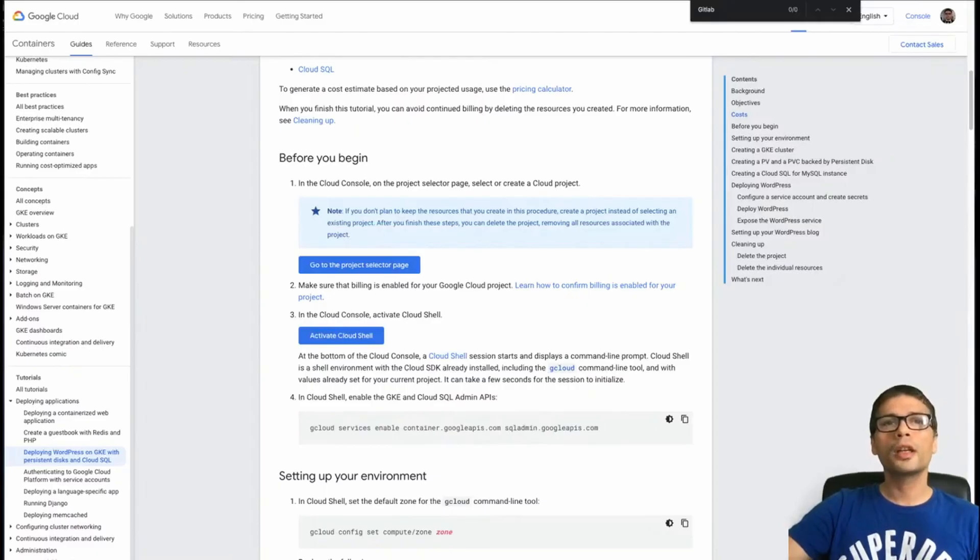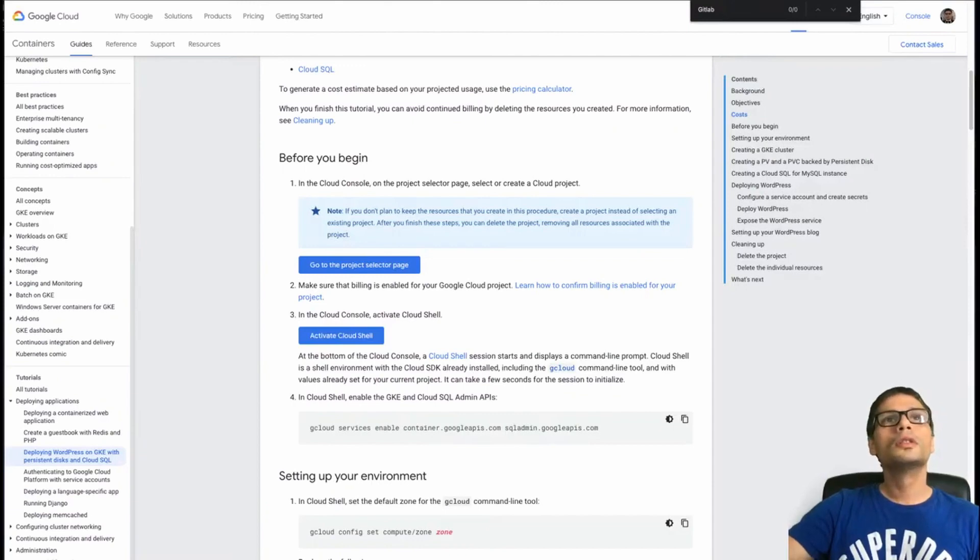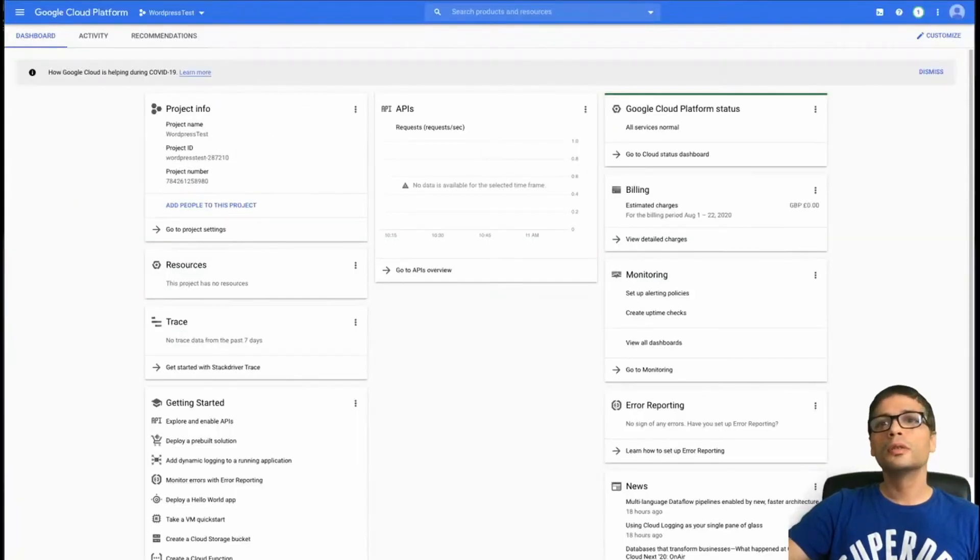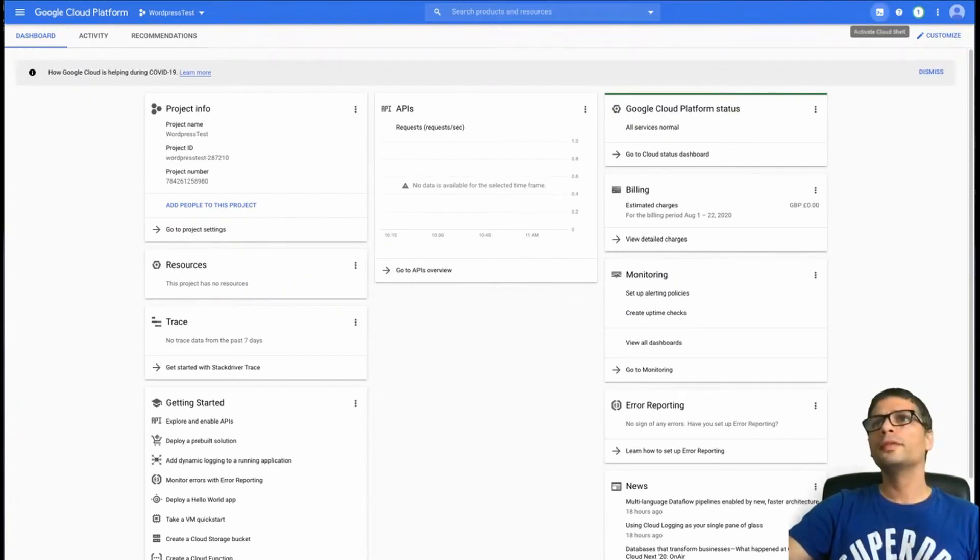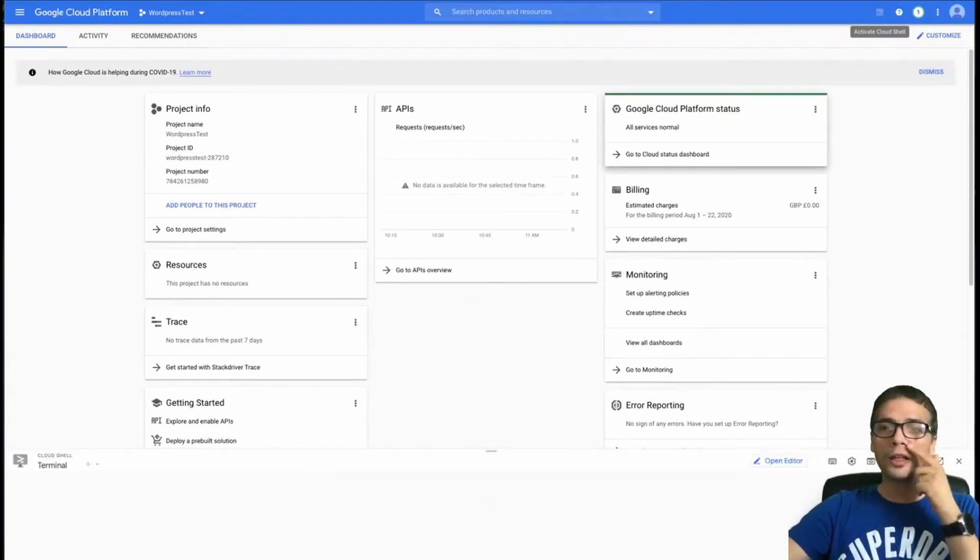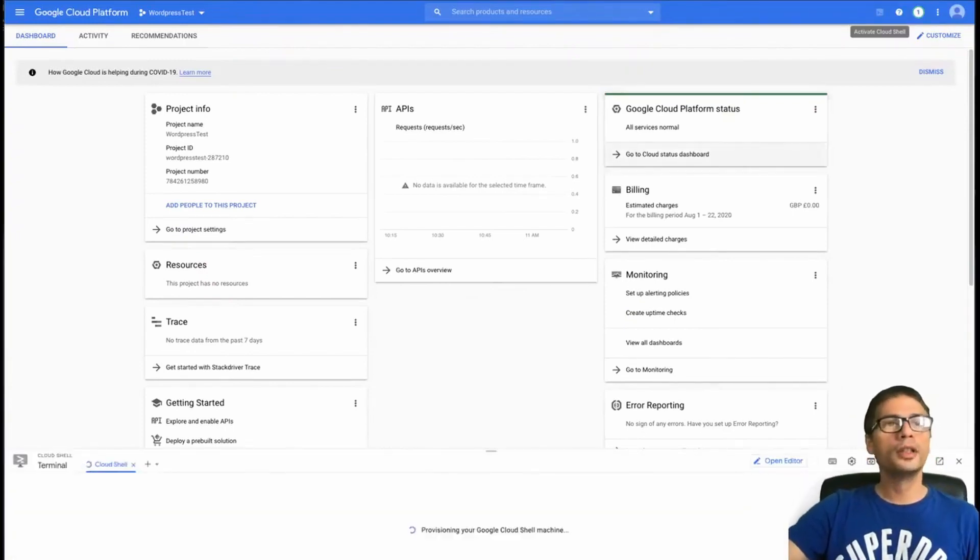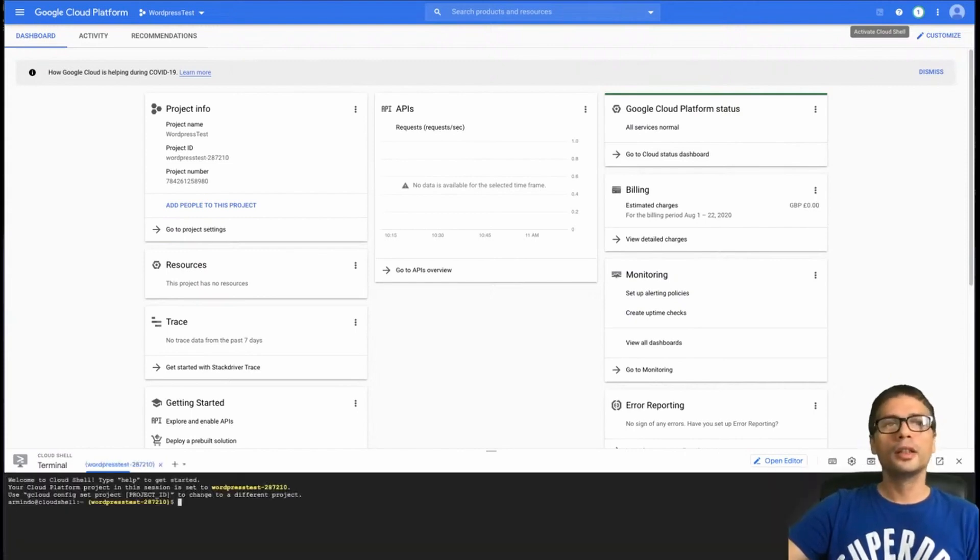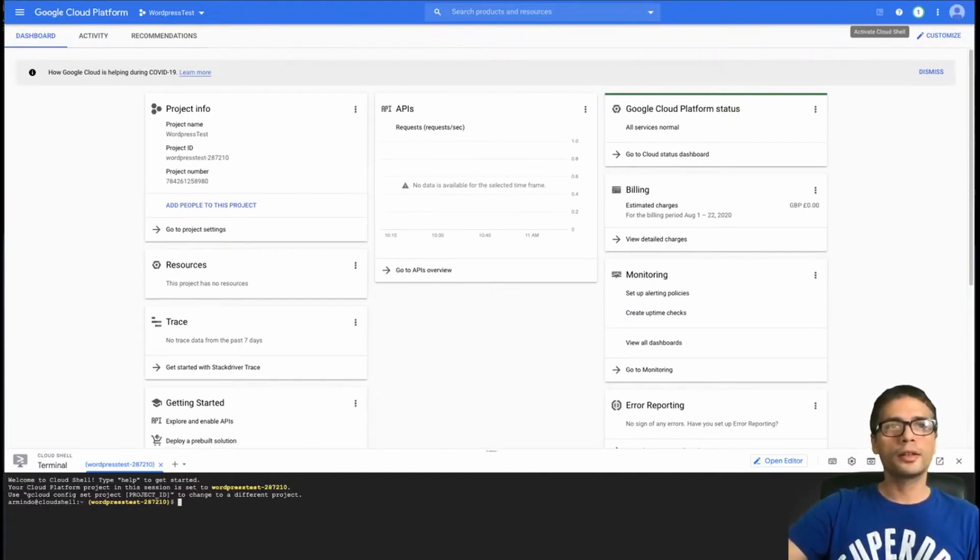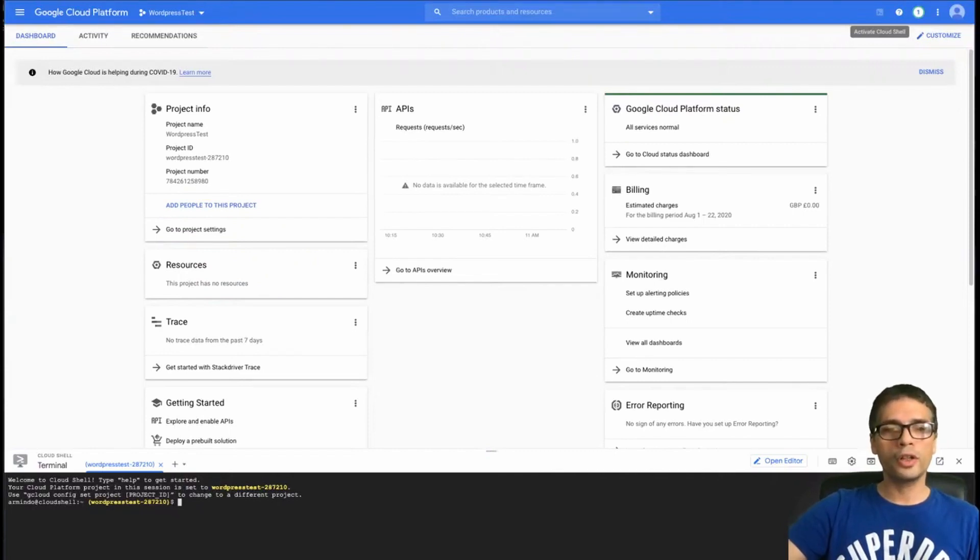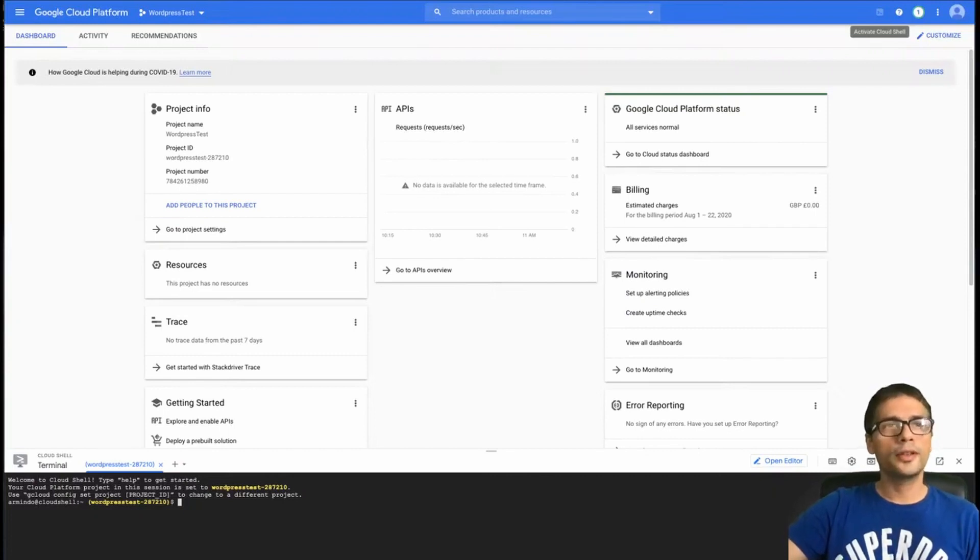So I've created the project. First thing it asks me here is to activate the Cloud Shell. The Cloud Shell is here on the top right, this icon here which I'm clicking on. The Cloud Shell is great because you actually have your own VM. It's probably a Docker container, but the point is, it's a way for you to actually run any commands and you can interact with all the services in Google Cloud.